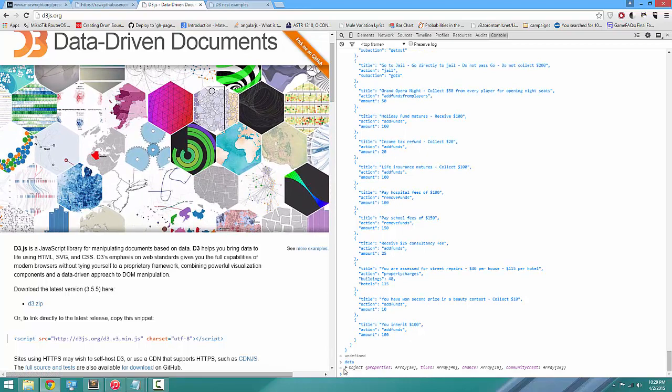Go to d3js.org and paste the data in as follows: type 'data equals' the data we just copied. Now we have all the information about Monopoly at our disposal. A nest is like a conveyor belt — you define what the steps are, put the data in, and the conveyor belt outputs a brand new data object.